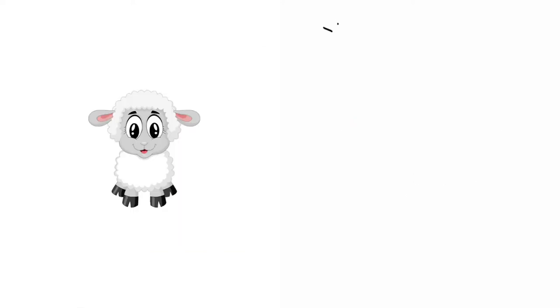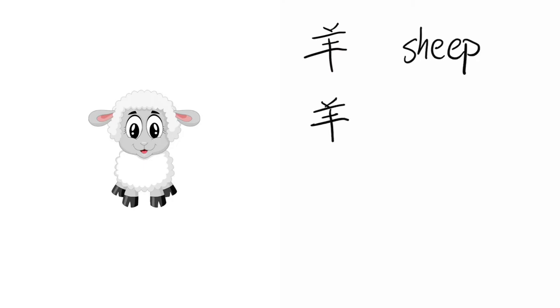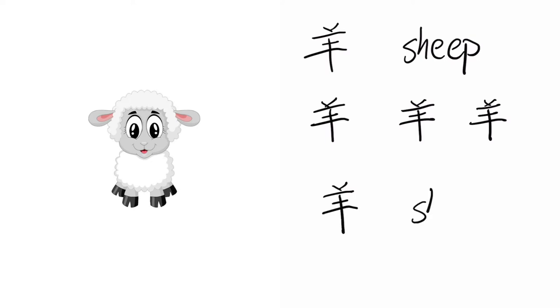Yang, Sheep. Yang, Yang, Yang, Yang. Sheep.